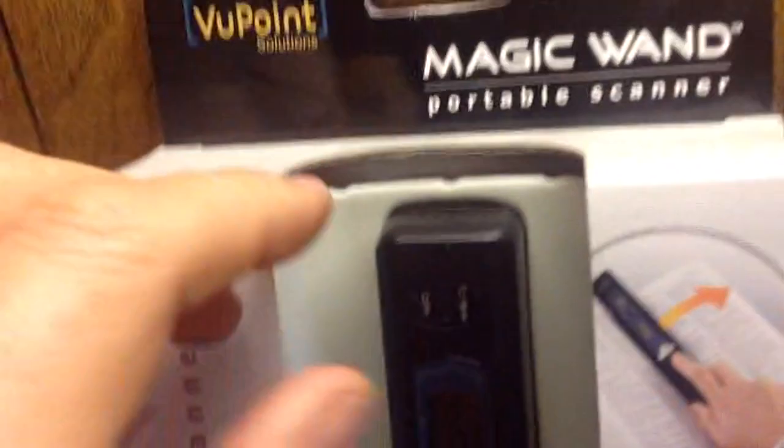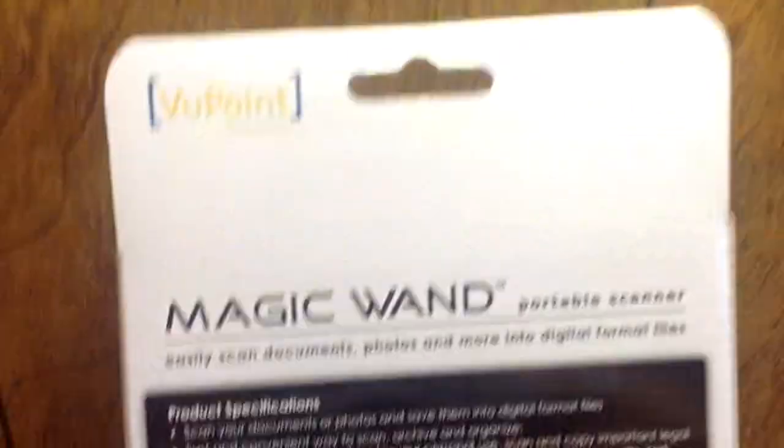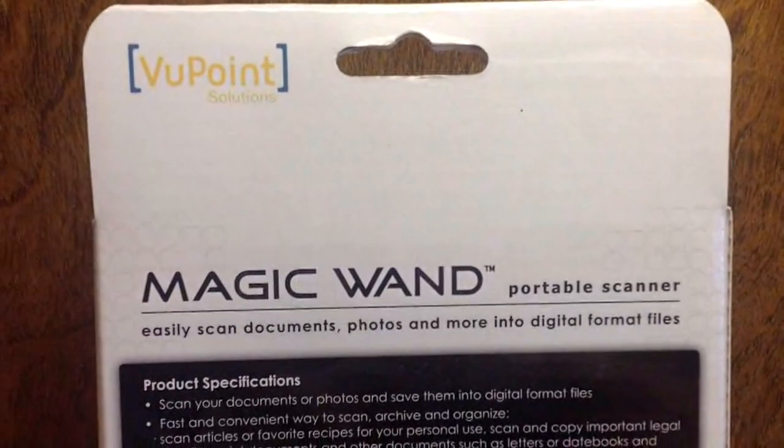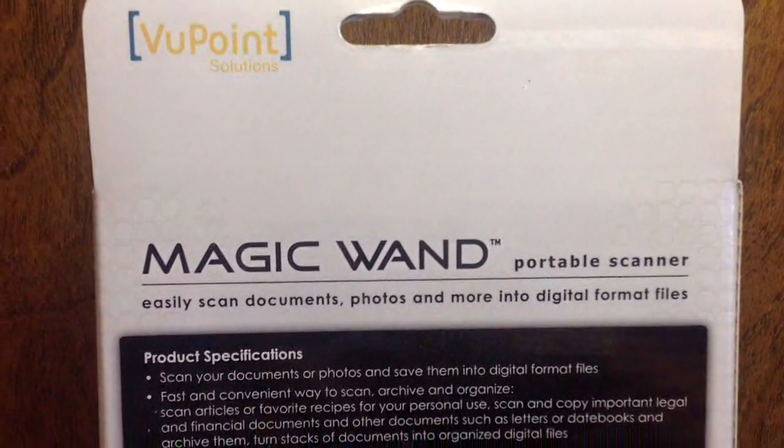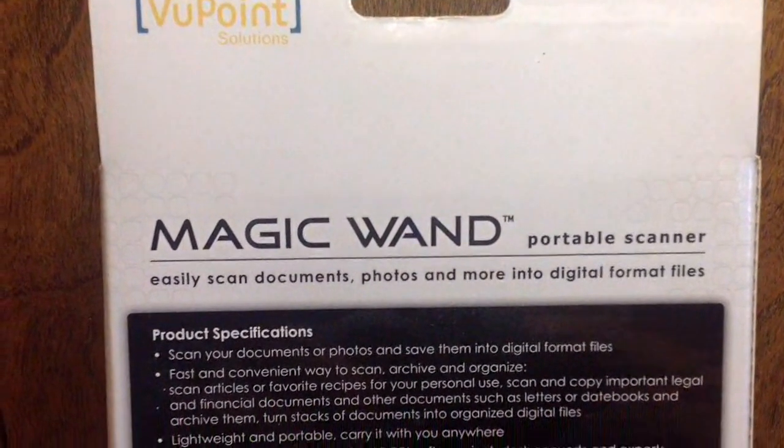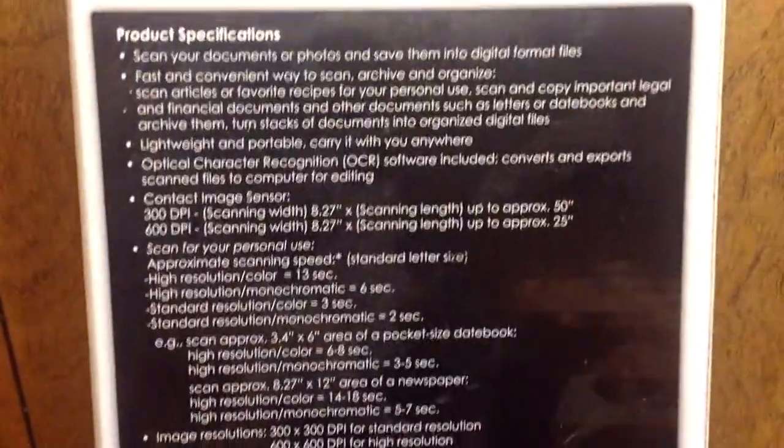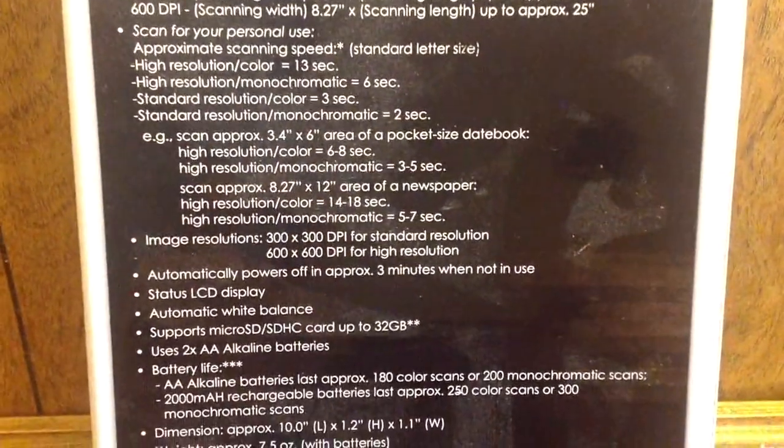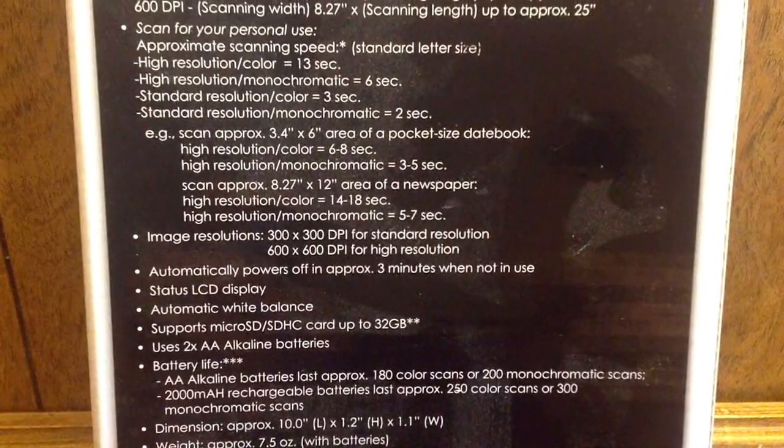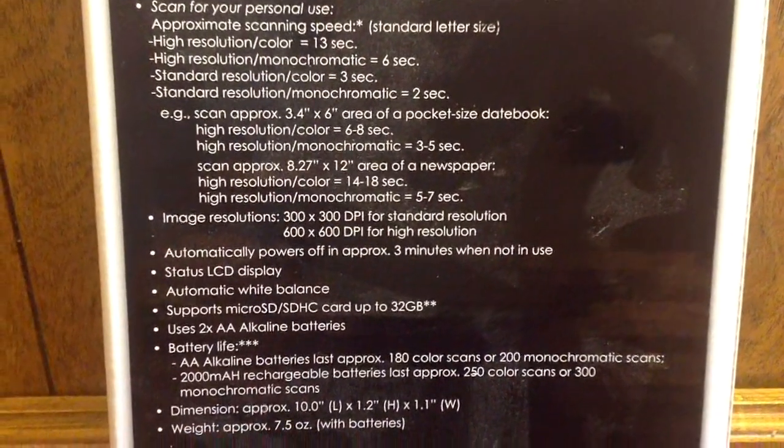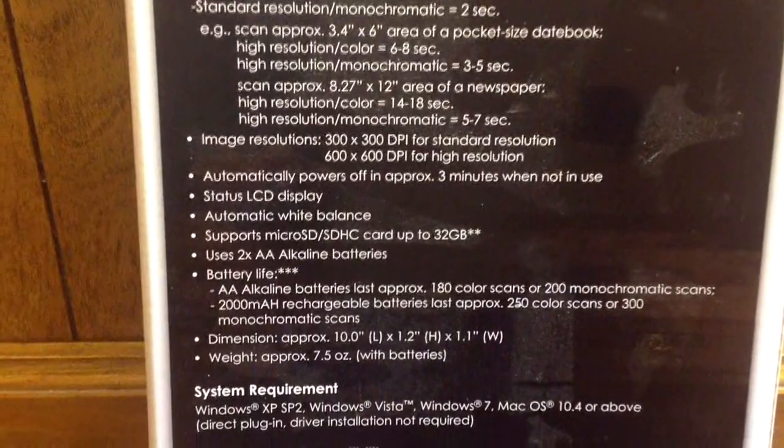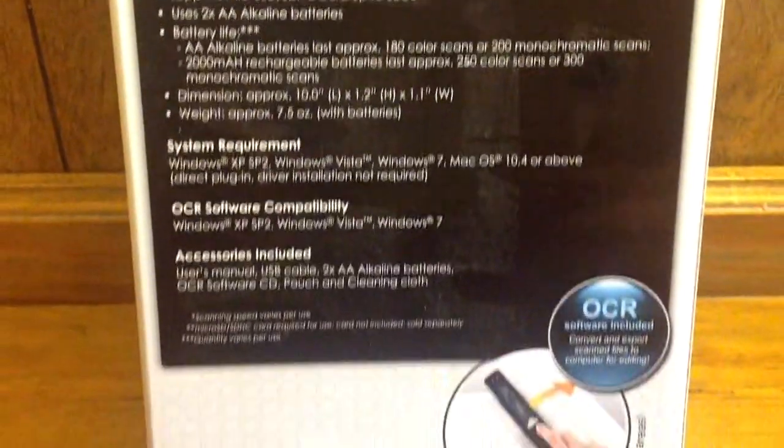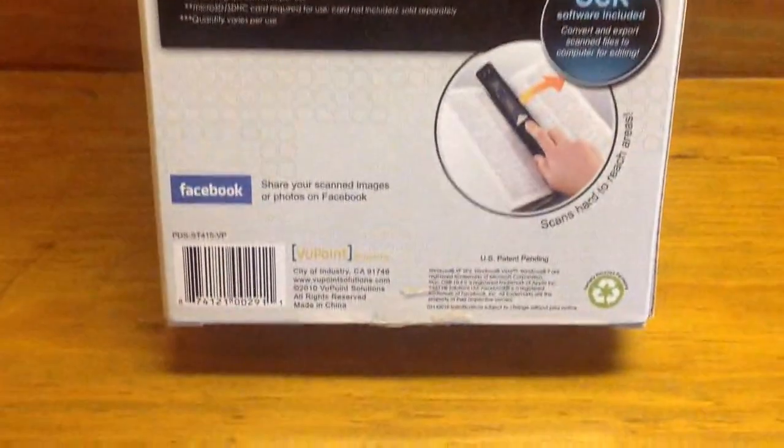You also get a little carrying case and a lens cleaner. The back of the box tells you the specifications. These things vary in price - you can get them at most office supply stores or online. They scan either in color or black and white, and you can get up to 600 by 600 dots per inch. There's an LCD display on it and the two double A batteries last a long time.